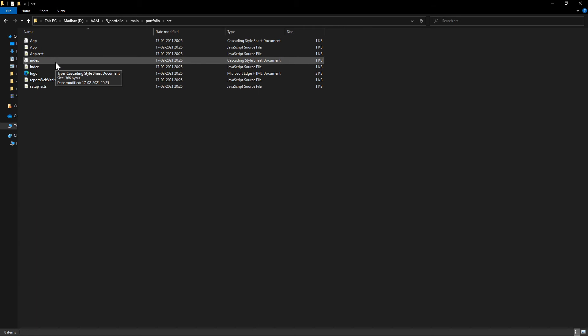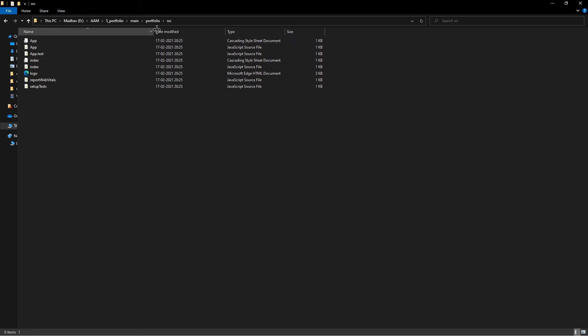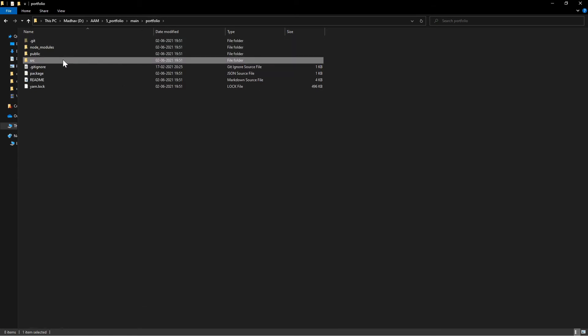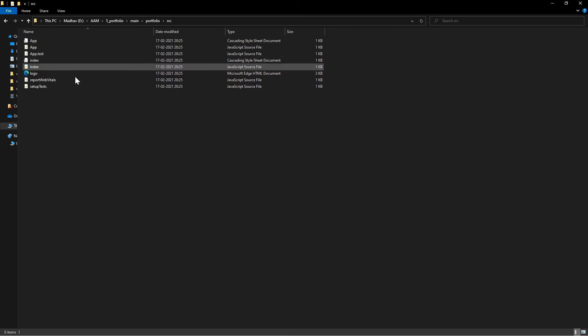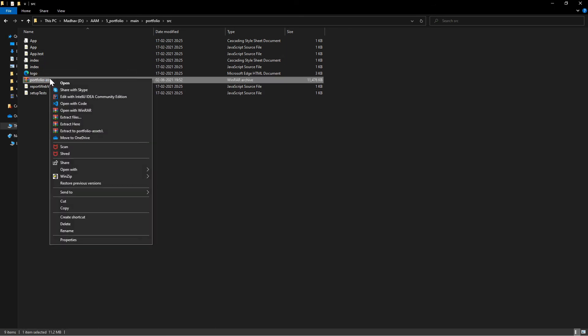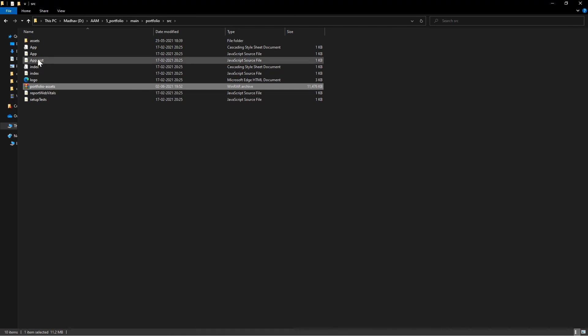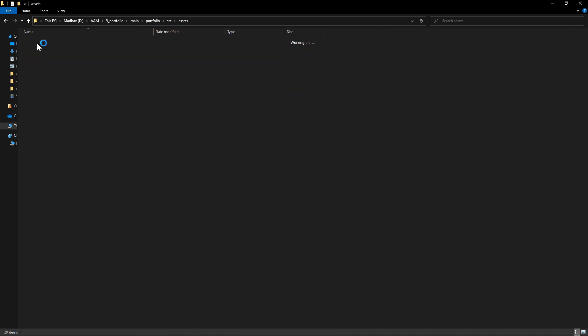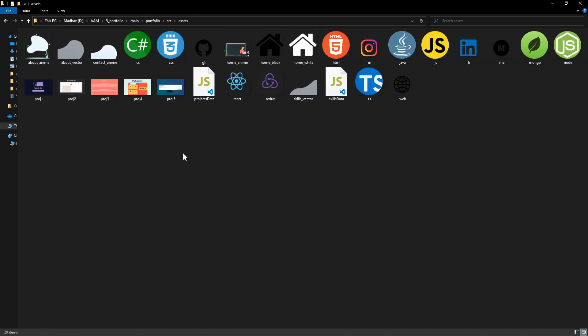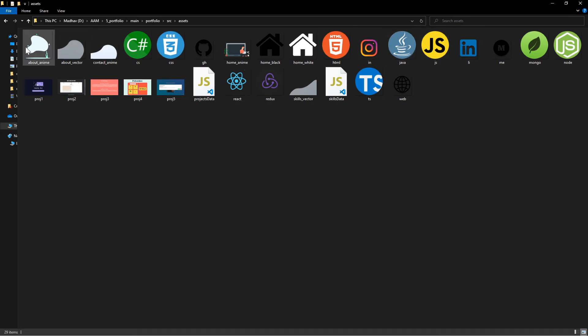I know a few people watching this video are going to make this mistake, that's why I am going a little bit slow. A few people are definitely going to make this mistake and then face issues importing the assets because the assets won't be there. So just go inside the portfolio, then src, and then here just paste it and extract it out in the same directory. You will see a new folder named assets here.